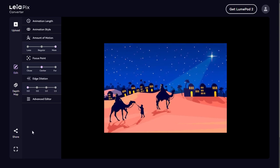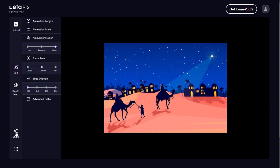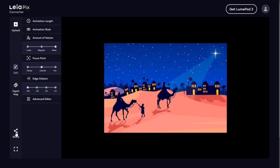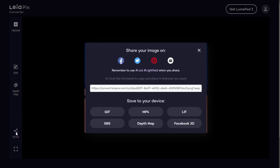Once we are satisfied with the image animation, we need to click the share option, and the video animation is being created. We can download the animation in GIF, MP4 video, or Facebook 3D format.